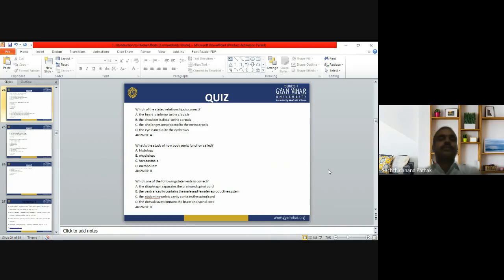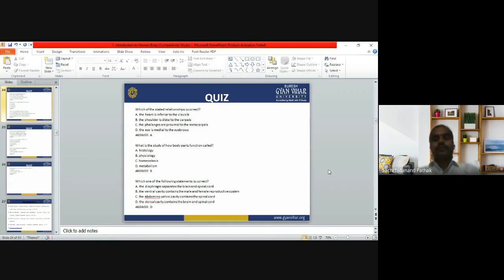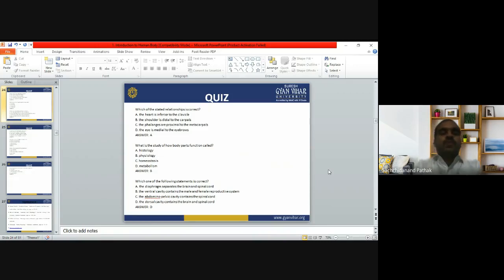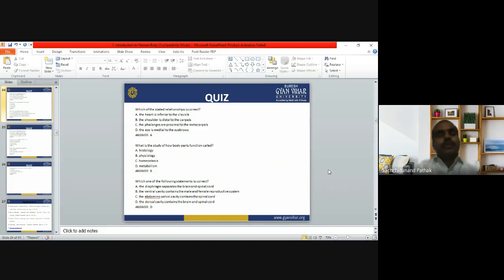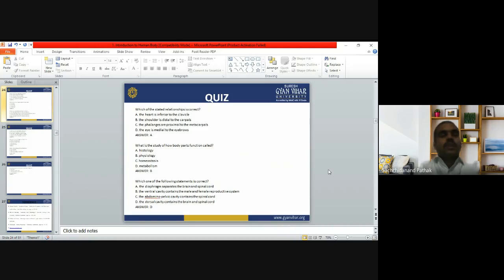Question: what is the study of how body parts function called? Options: histology, homeostasis, metabolism, or physiology. Histology is the study of tissue — not function. Homeostasis means the body's internal environment at a normal state — not function. Metabolism is chemical conversion — also incorrect. Physiology is the study of the function of organs — so answer B, physiology, is correct.